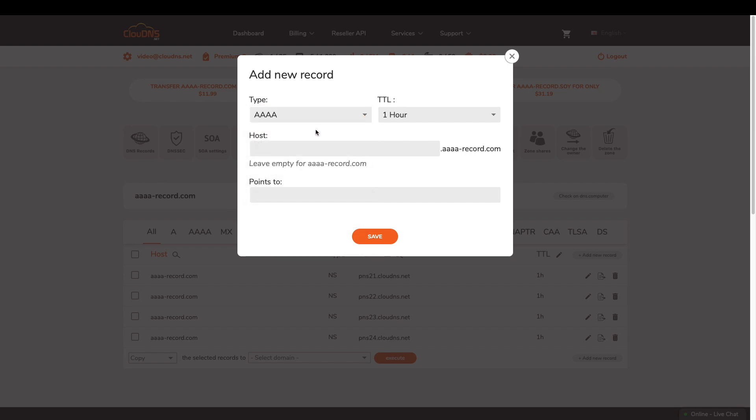You can add the record for root by leaving the host field empty. In points to, enter the desired IPv6 address.